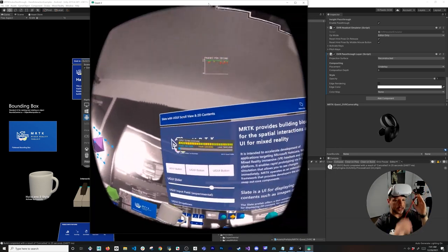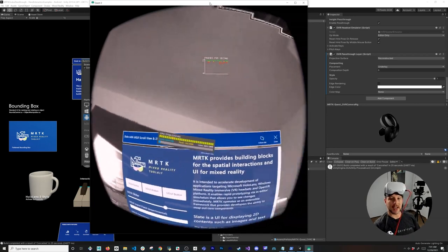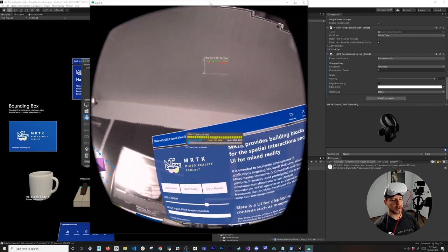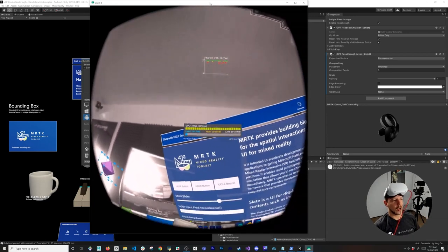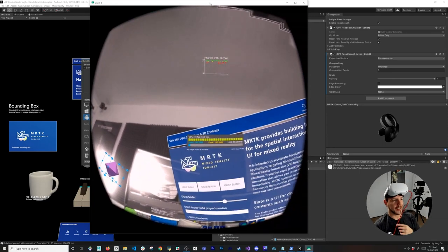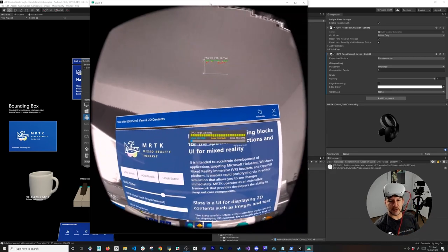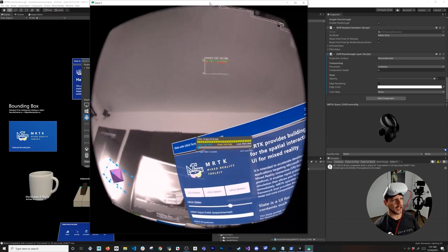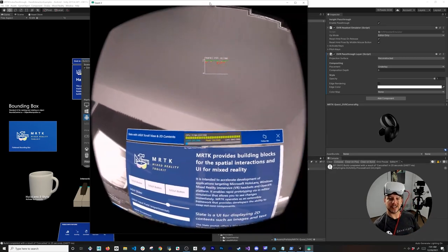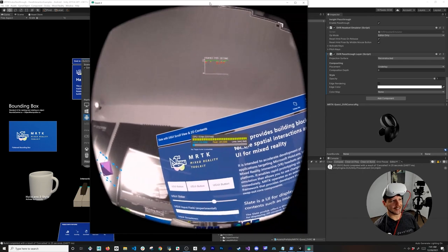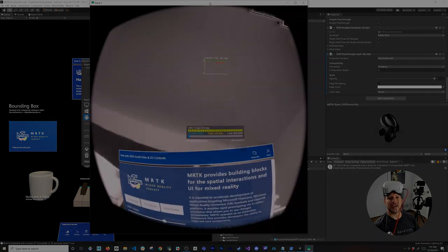The whole experience works just fine. If you have any questions about this or want to know more about MRTK, make sure you watch my videos on MRTK with HoloLens — and now you can use MRTK with the Oculus Quest 2 as well. Thank you very much!